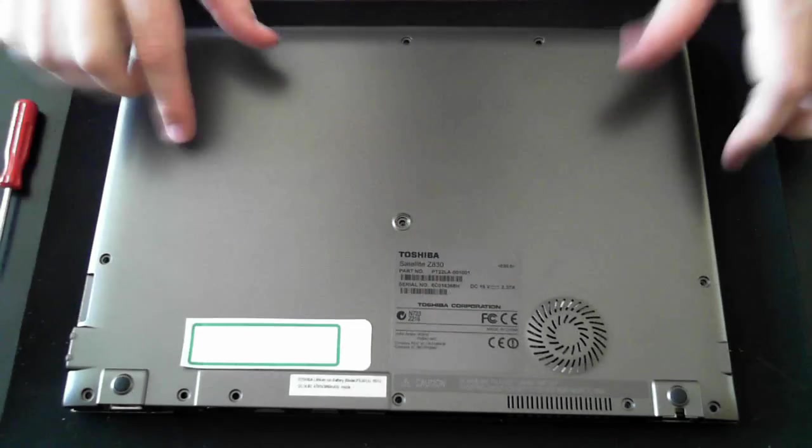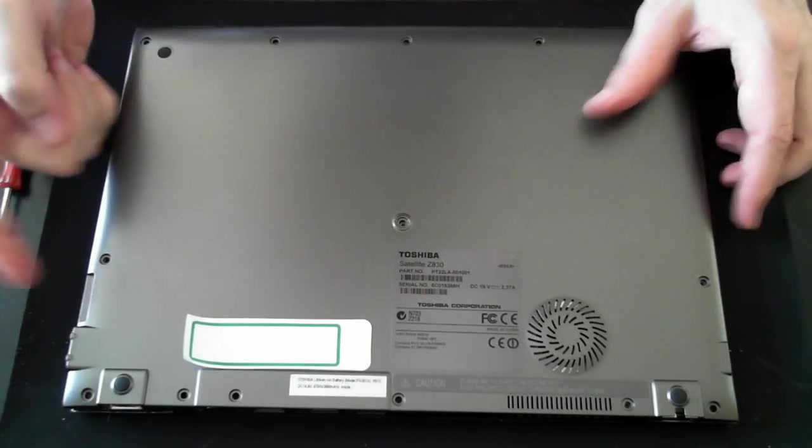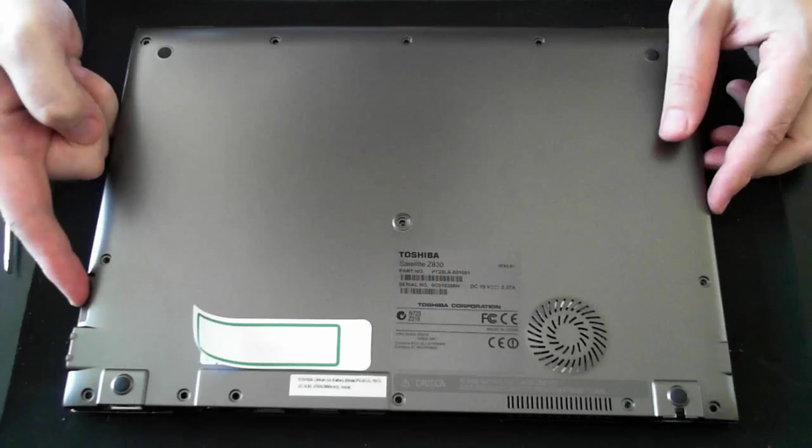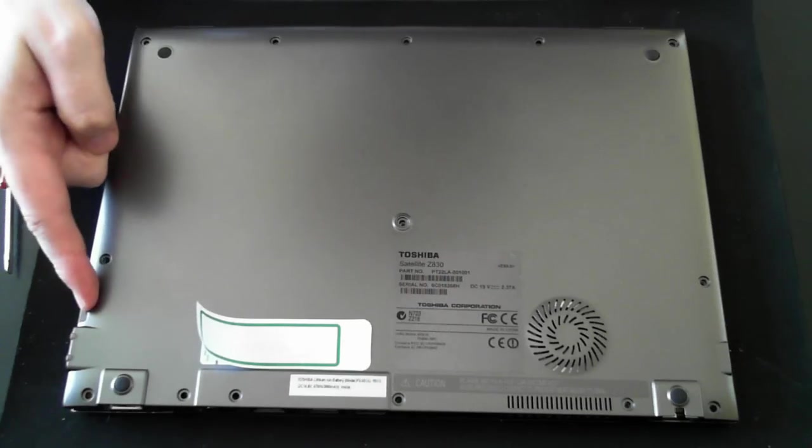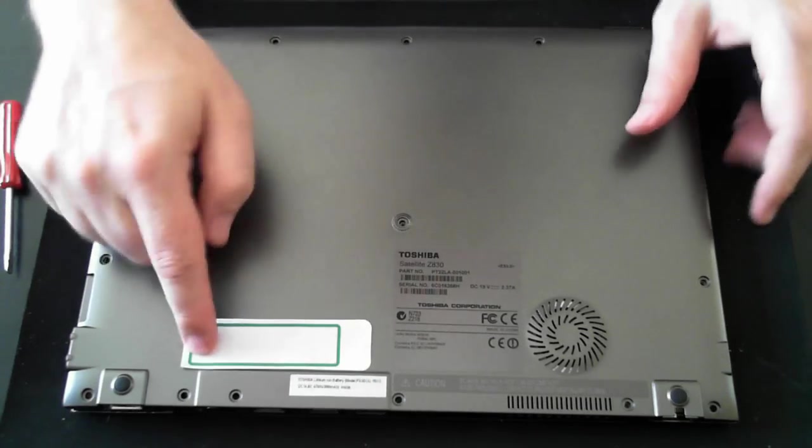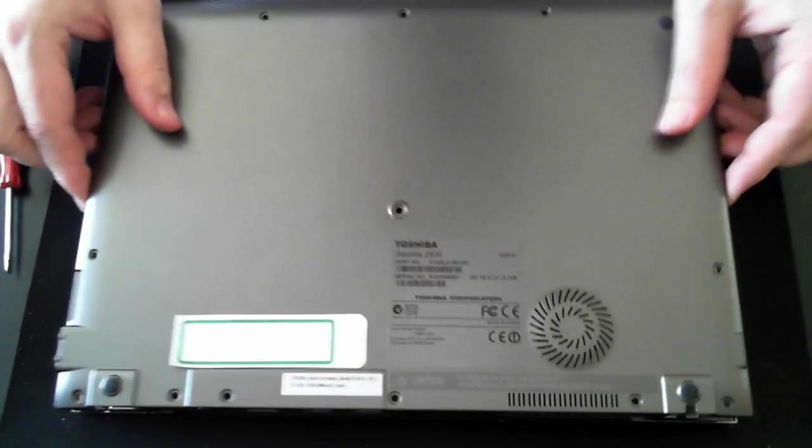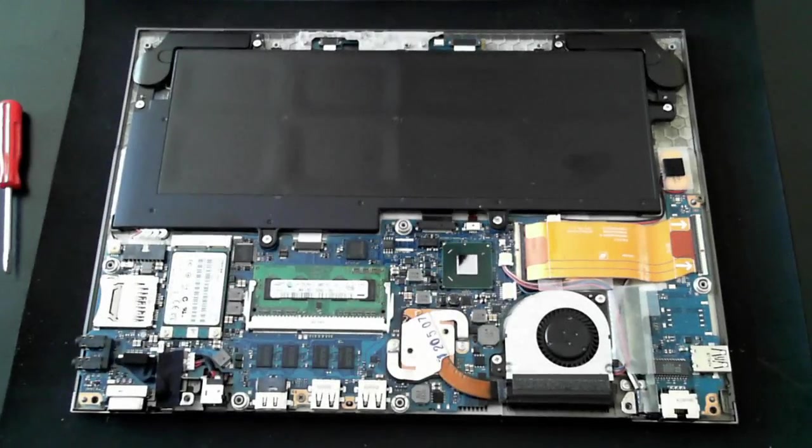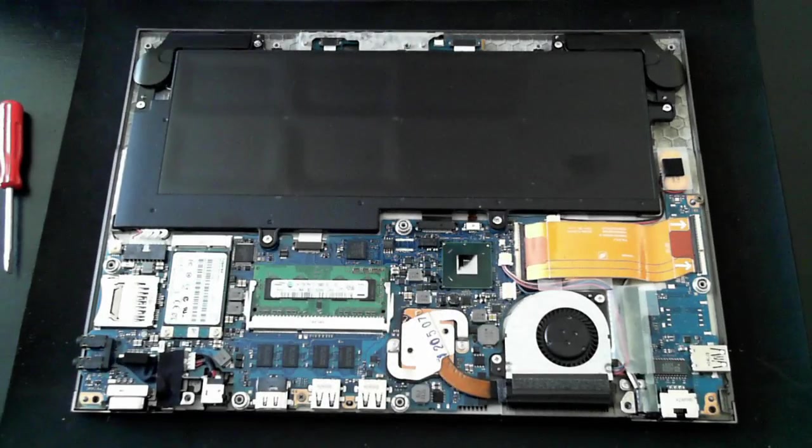Now once you've undone all the screws, just may pay also to remove the SD card in the top corner here. Then you'll be able to pop off the top, and there you can see the main motherboard and everything.